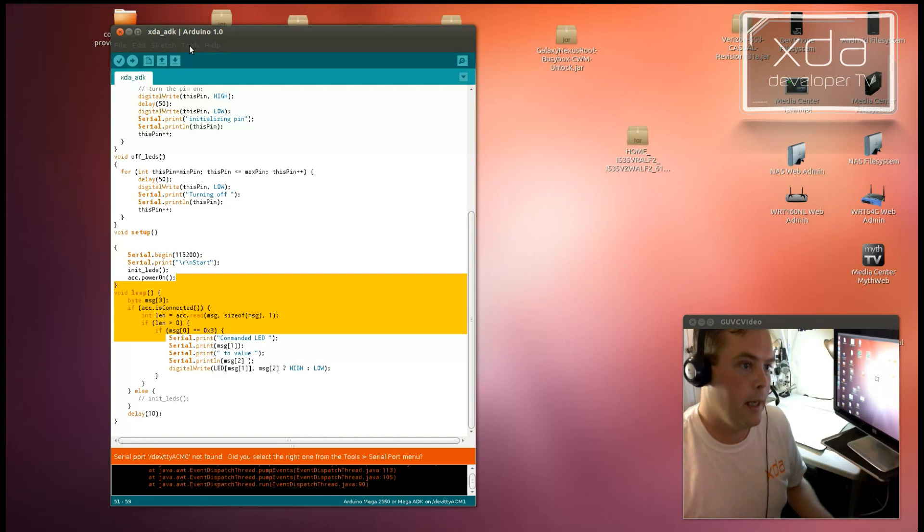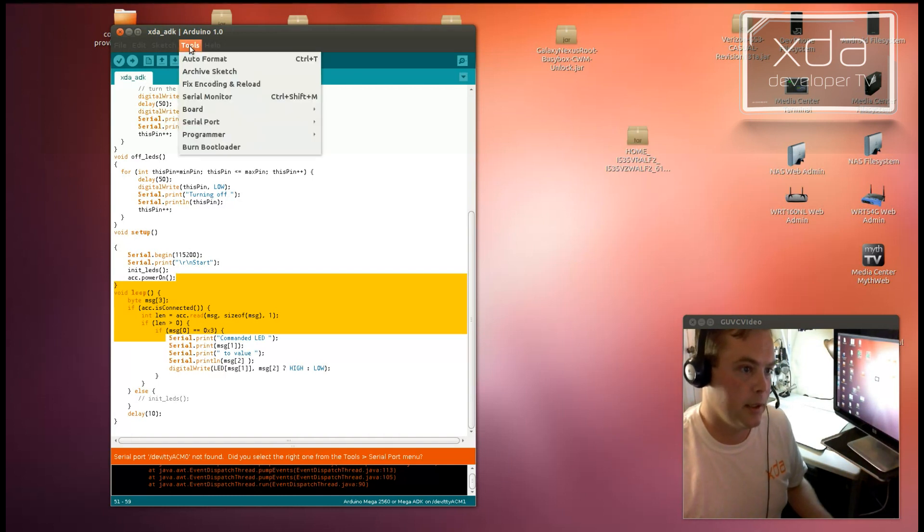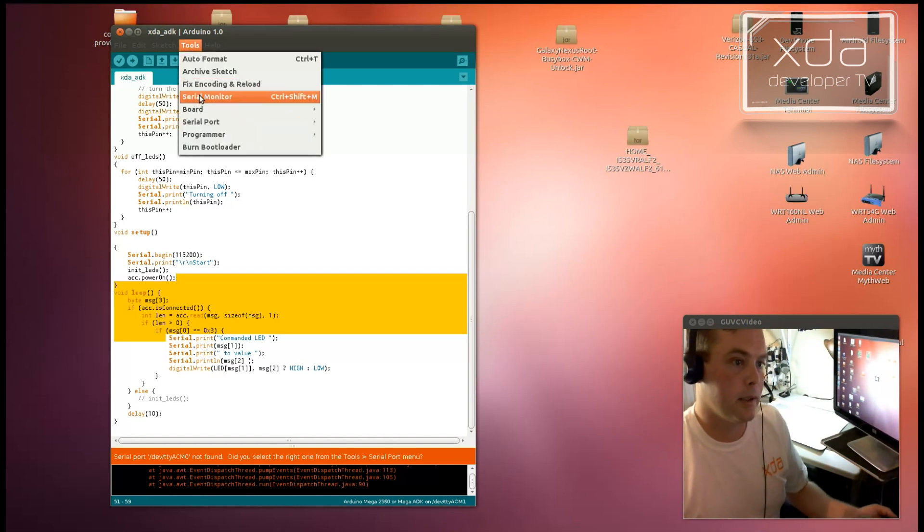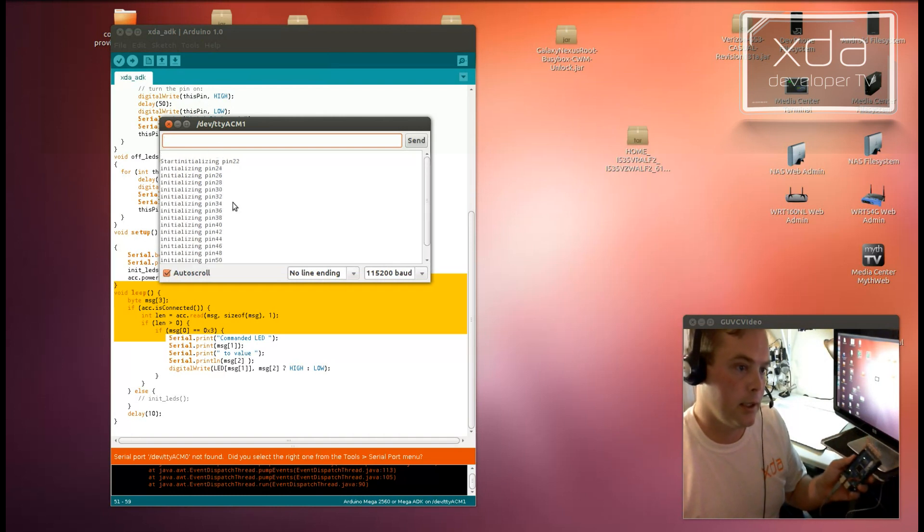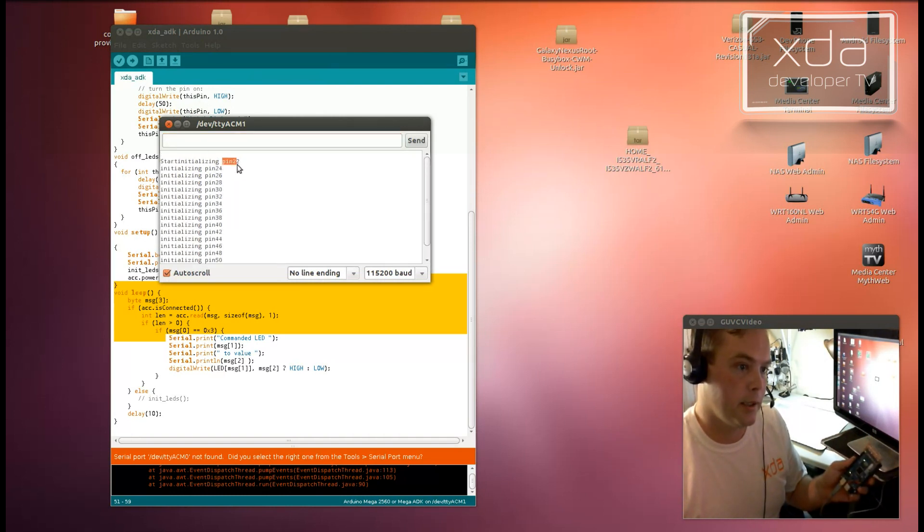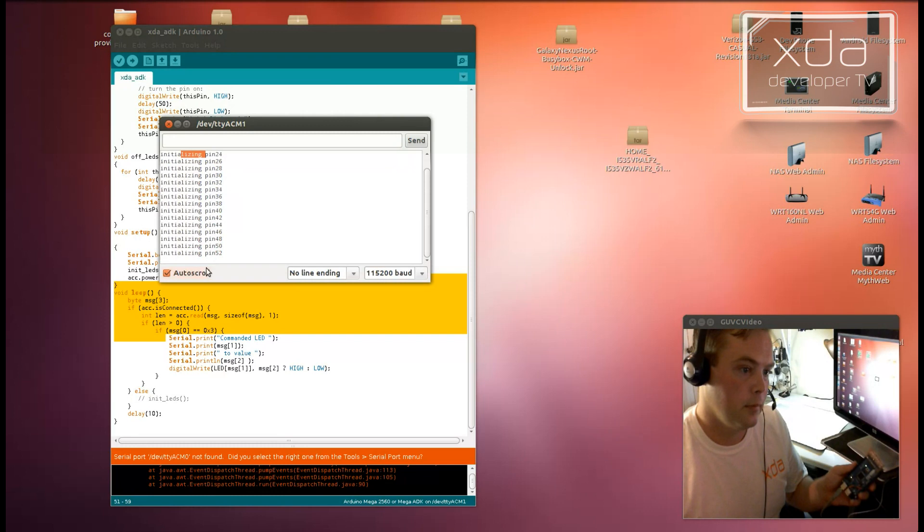Alright, so we want to see what happens when this thing gets initialized. So we're going to start the serial monitor now. And as you can see, it says starting. And then it initializes each one of the pins as it goes on down.